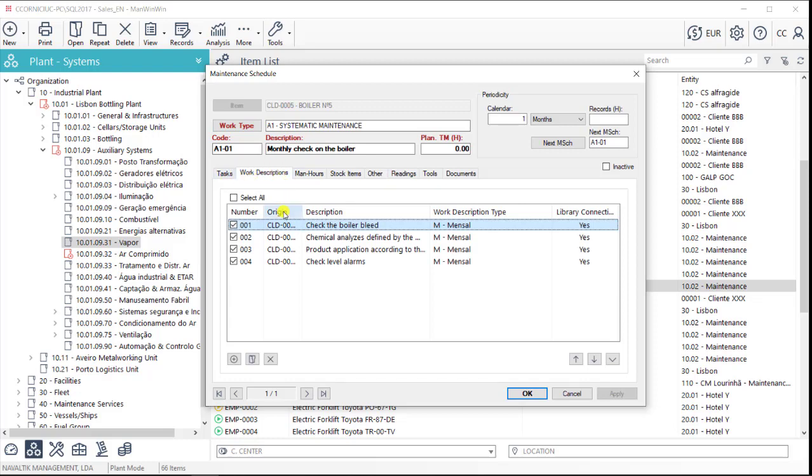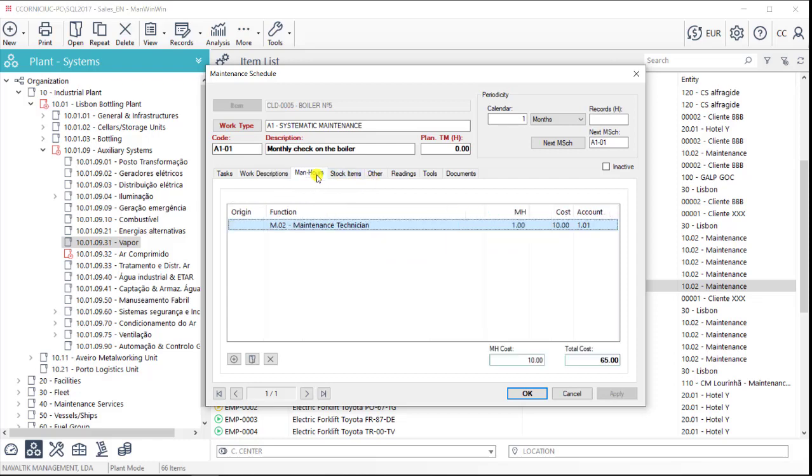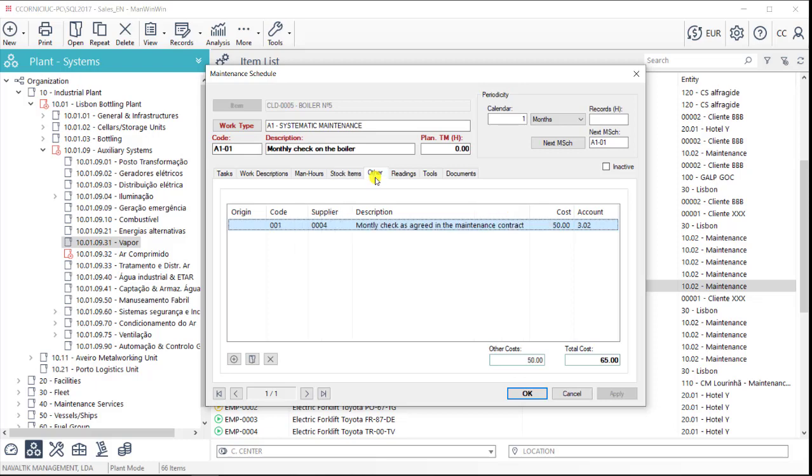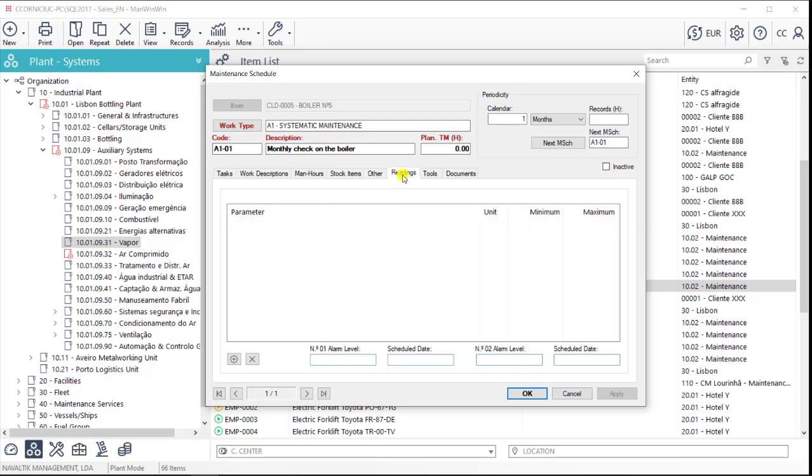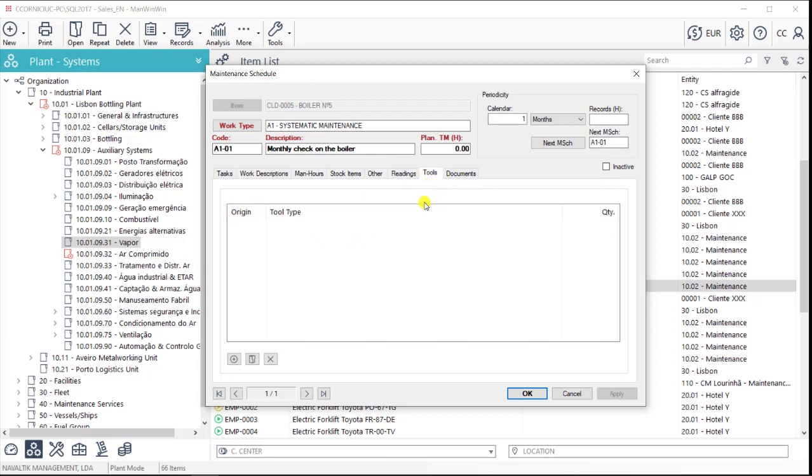Ideally, it will include a checklist with the tasks that must be performed and it can also include the planned resources, man hours, spare parts or third-party services. It is also possible to plan parameter readings, tools that might be necessary, or even attach a document for the technician to be able to access when performing this job.